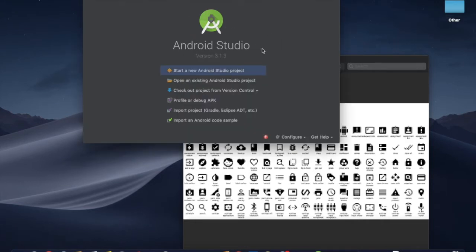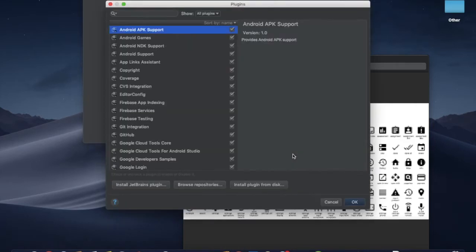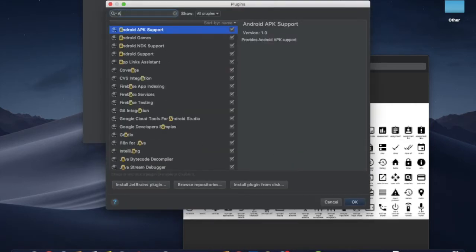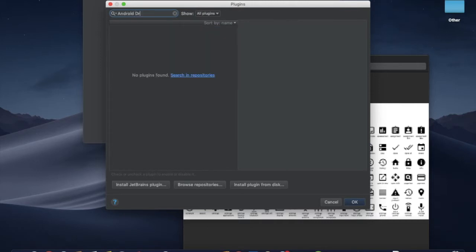I'm going to click on the welcome page, click on the config button, click on the plugins. You can search for Android Drawable.